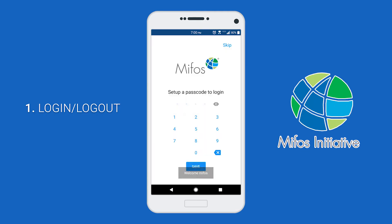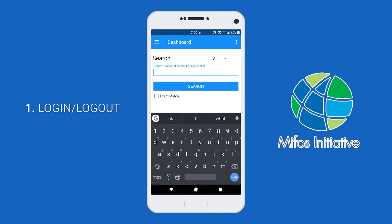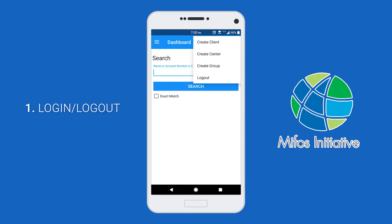If your credentials are correct, you should be shown this screen right here. You can set up a passcode to login or you can just skip that. And here is the dashboard. To log out of the application, you can click the three dots up here in the upper right hand corner and click log out.